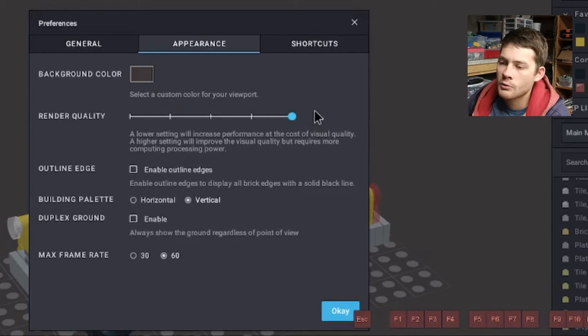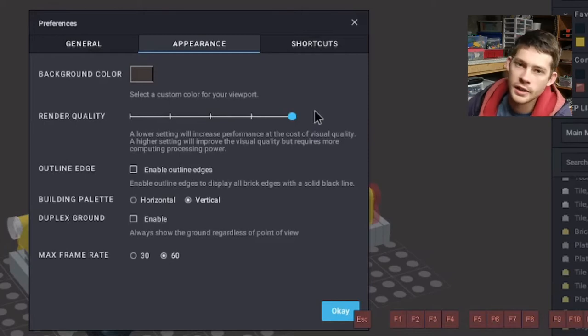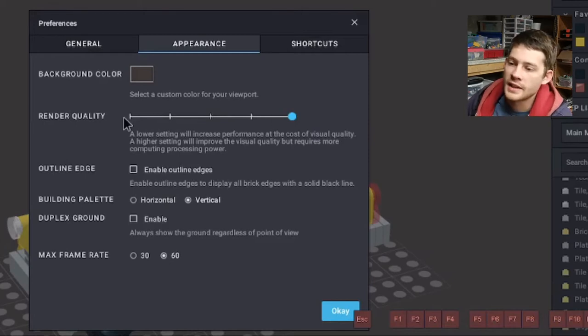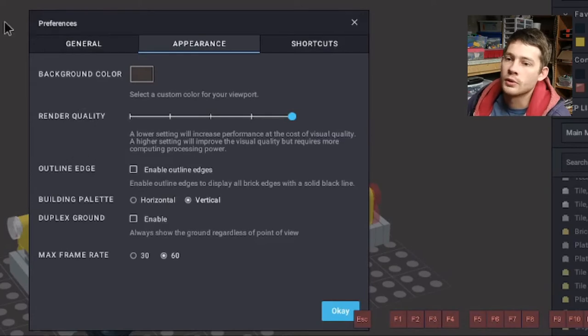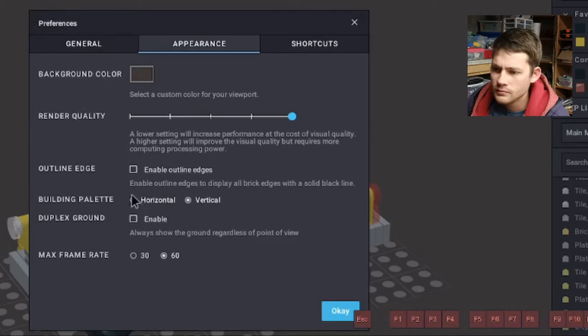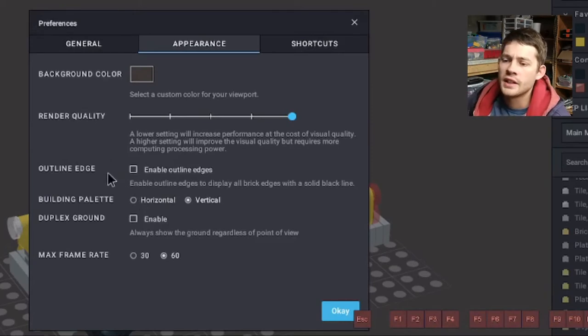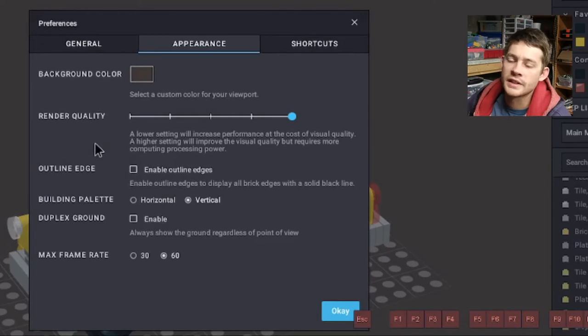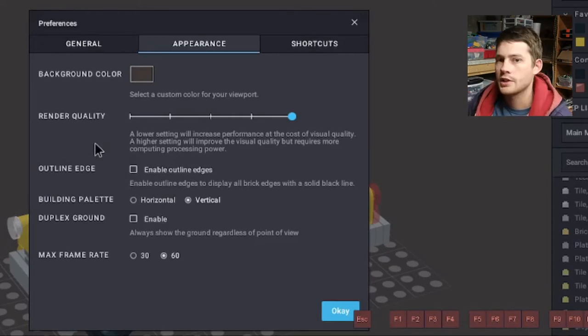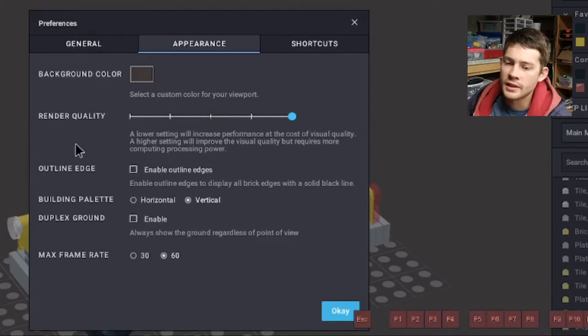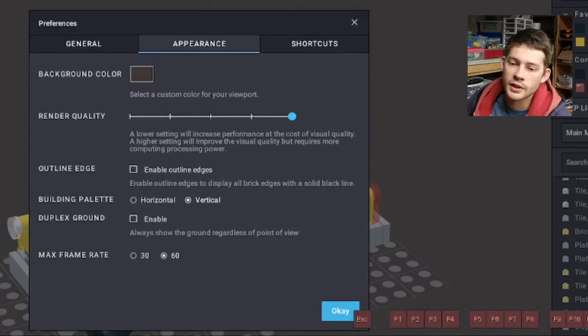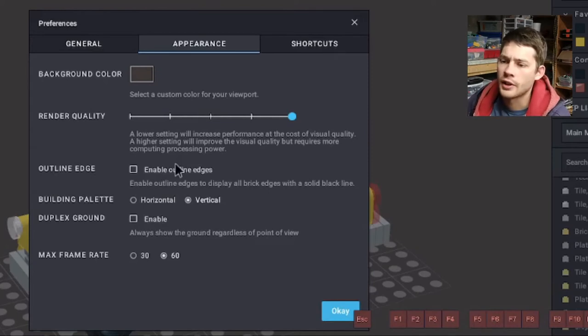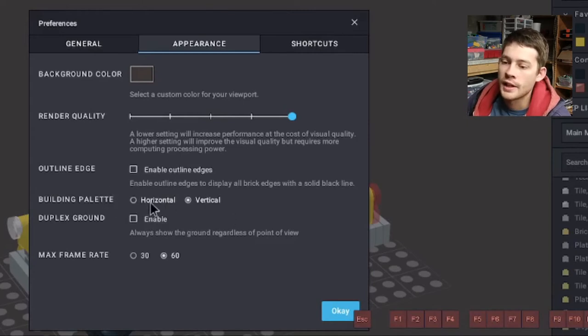Render quality, I've got maxed out right now because I do have a good setup for rendering. But if you don't have that kind of computing power, you can actually drop that down just in the preferences here. And then once you actually get into the rendering side, you can also change that quite a bit. Outline edge is interesting. I like to outline edge in digital designer because that's actually a brighter background application.